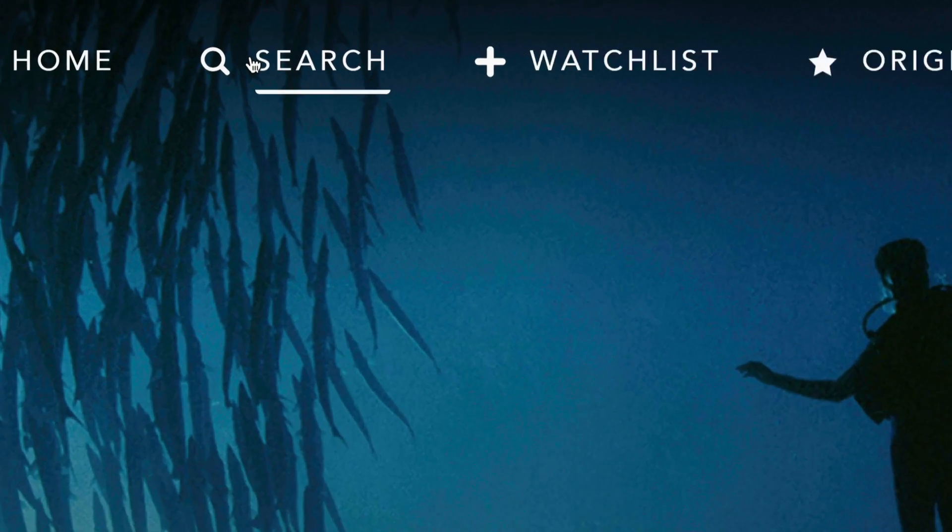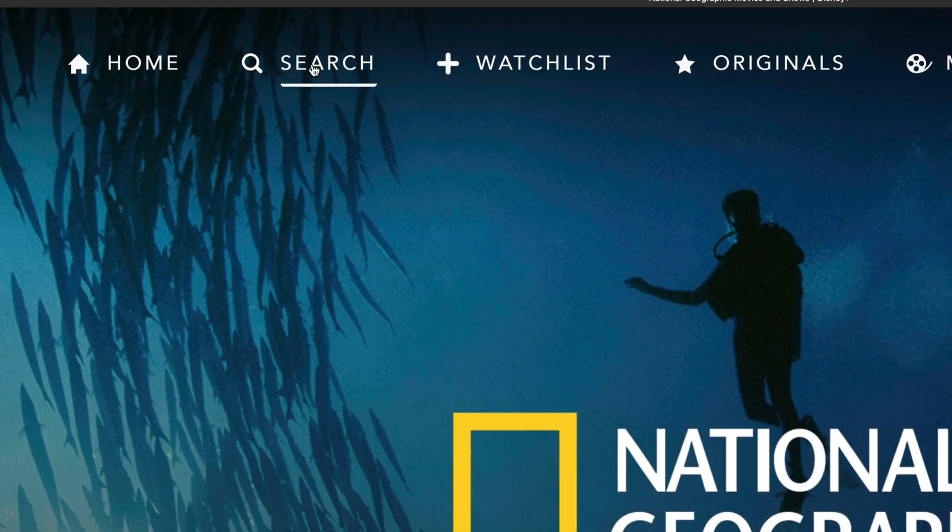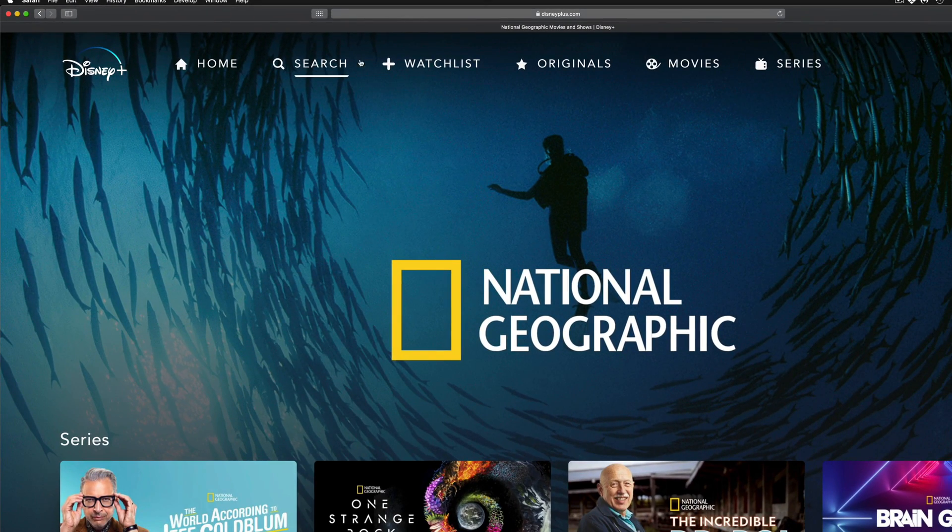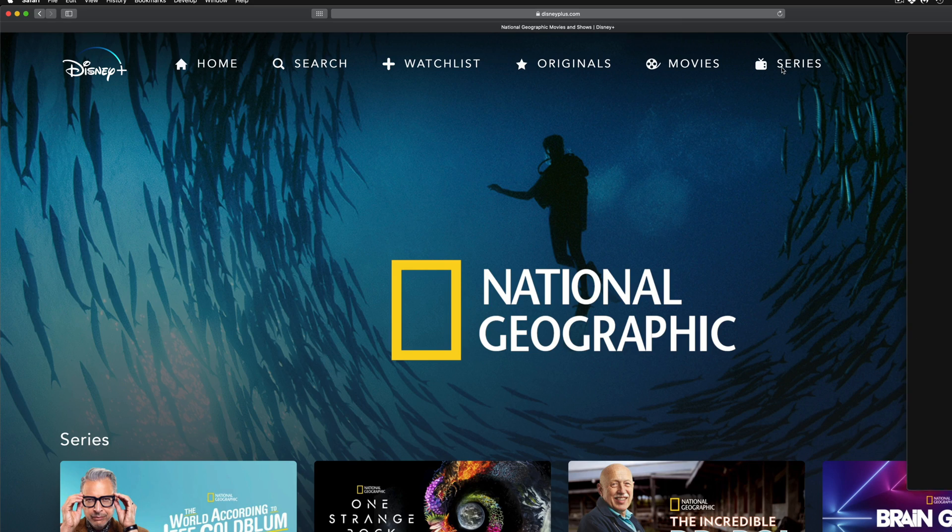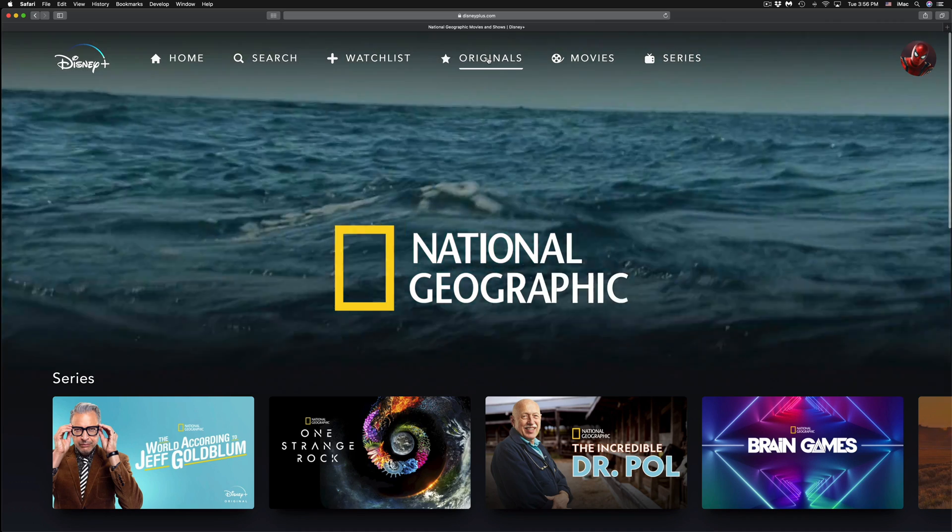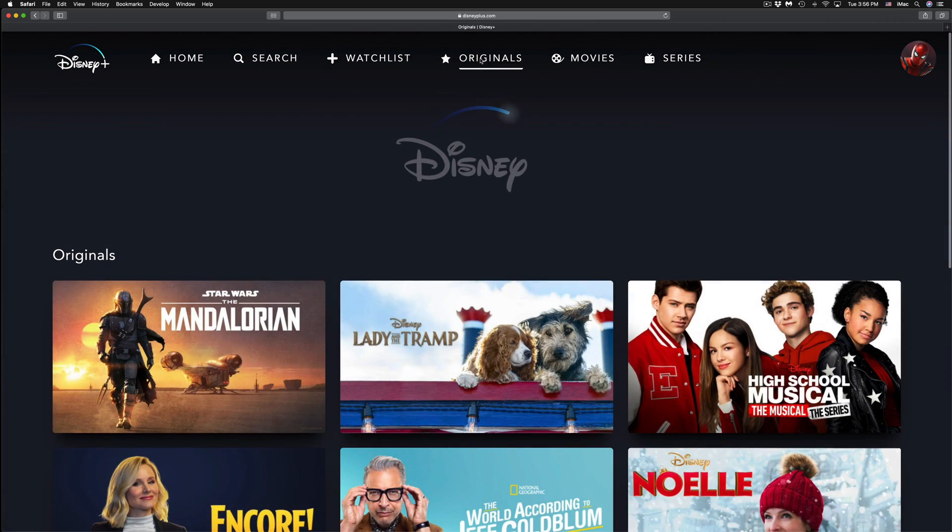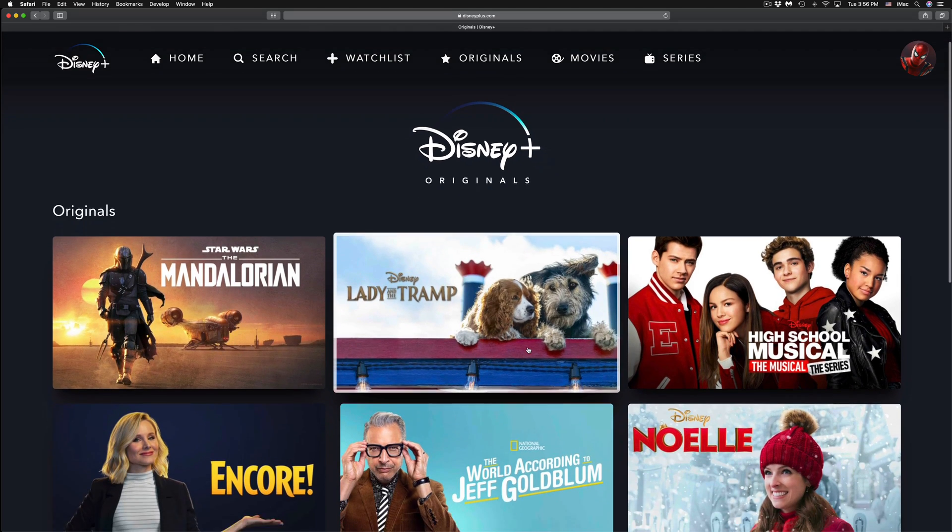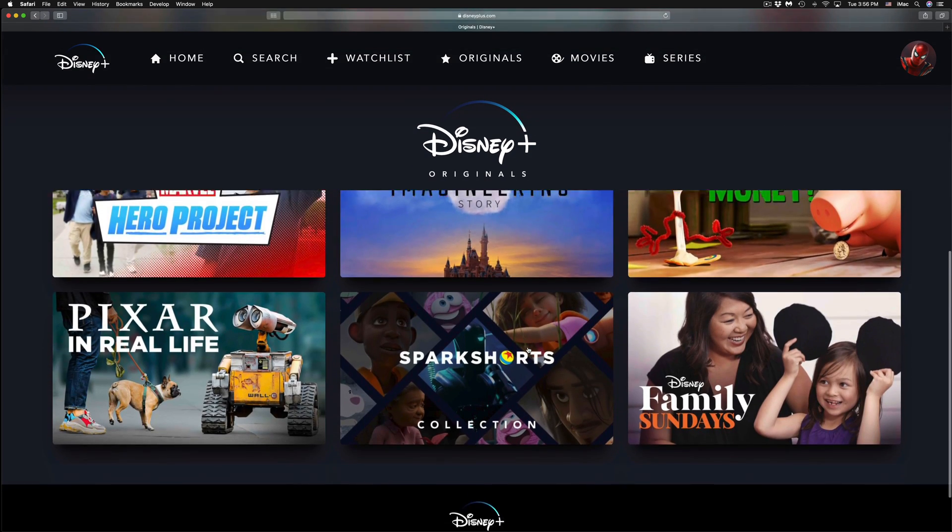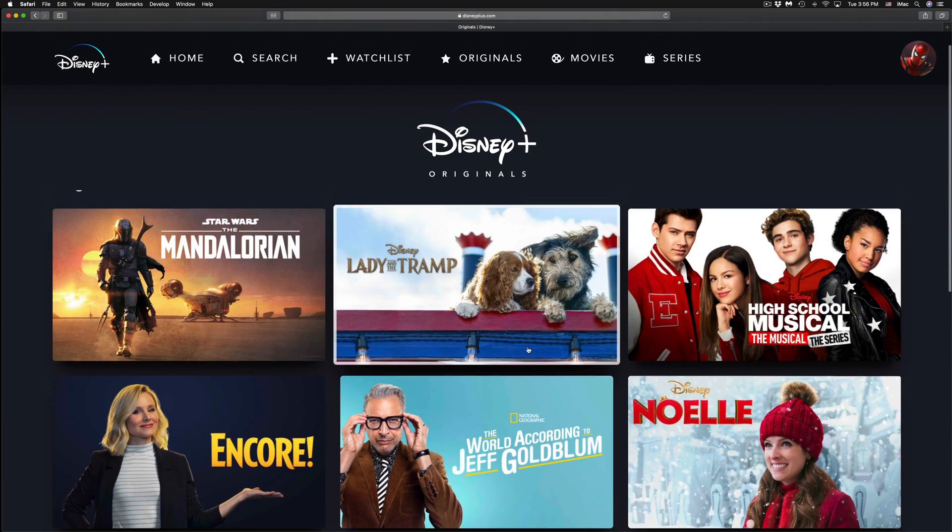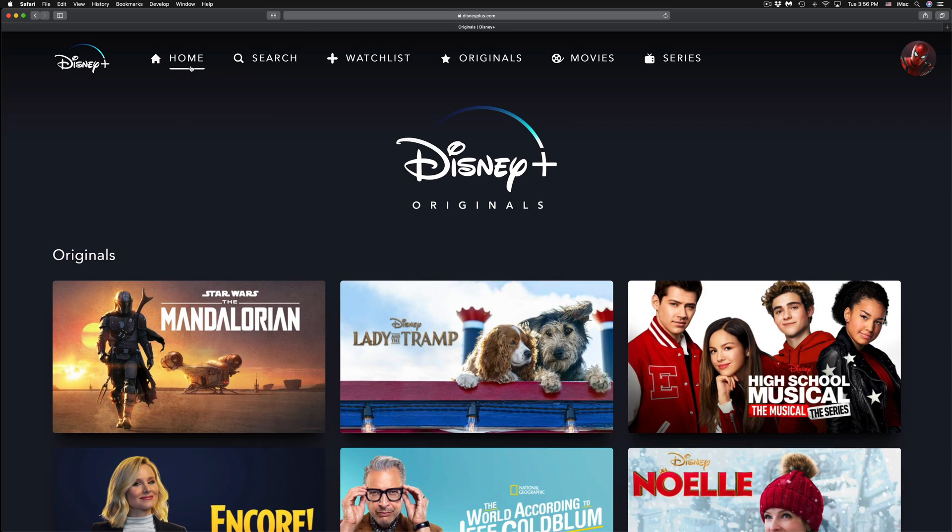Other than that, you'll notice you have a Search up here, so you can search for any movies or shows that you like. You can have a Watchlist. You can also see just Originals, just Movies, or just Series. So if I click, for example, on Originals, it's going to take me here and it's just going to give me Disney Originals right here that are not available anywhere else.